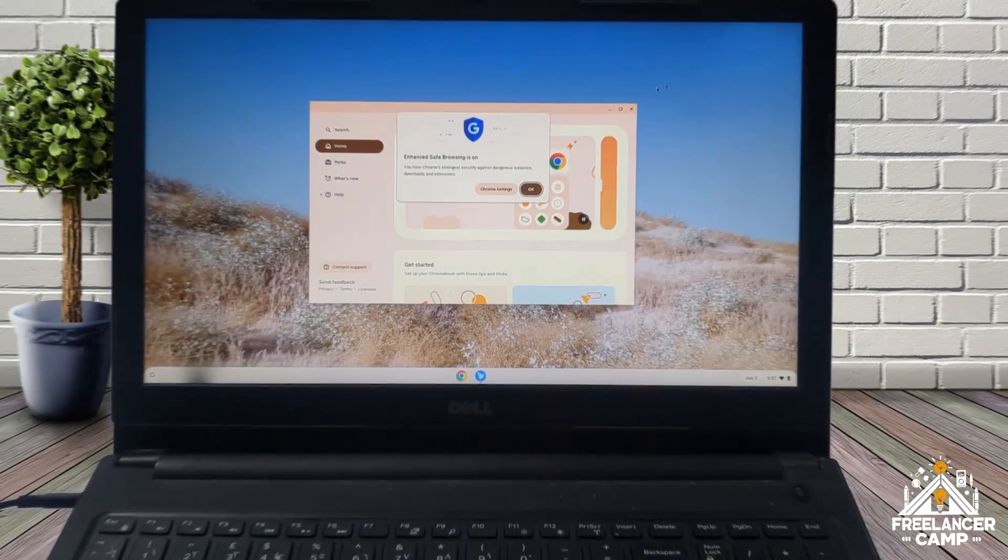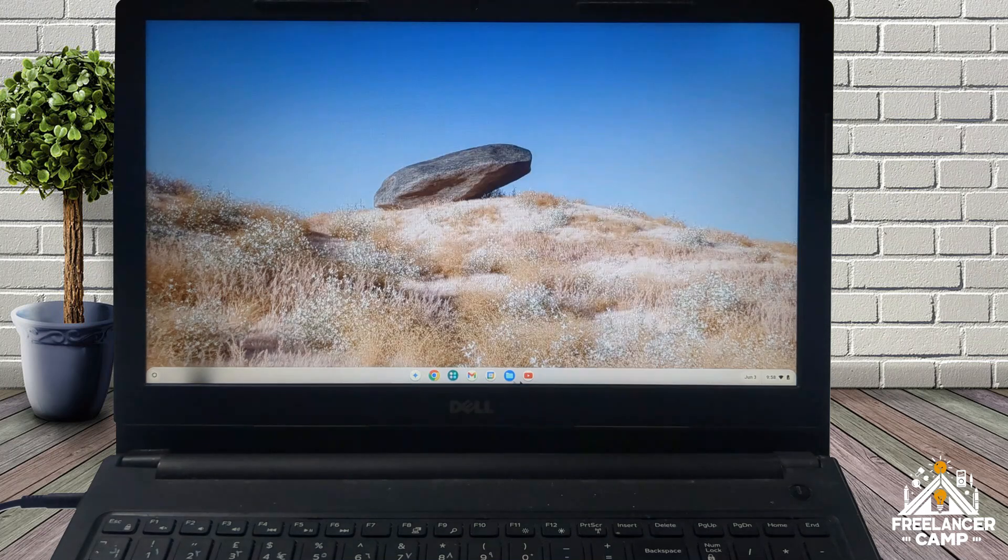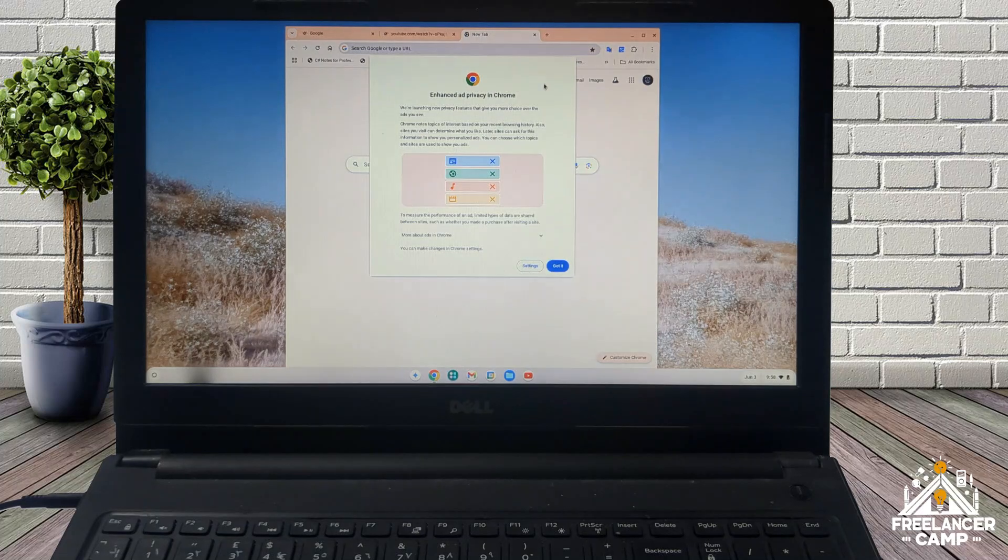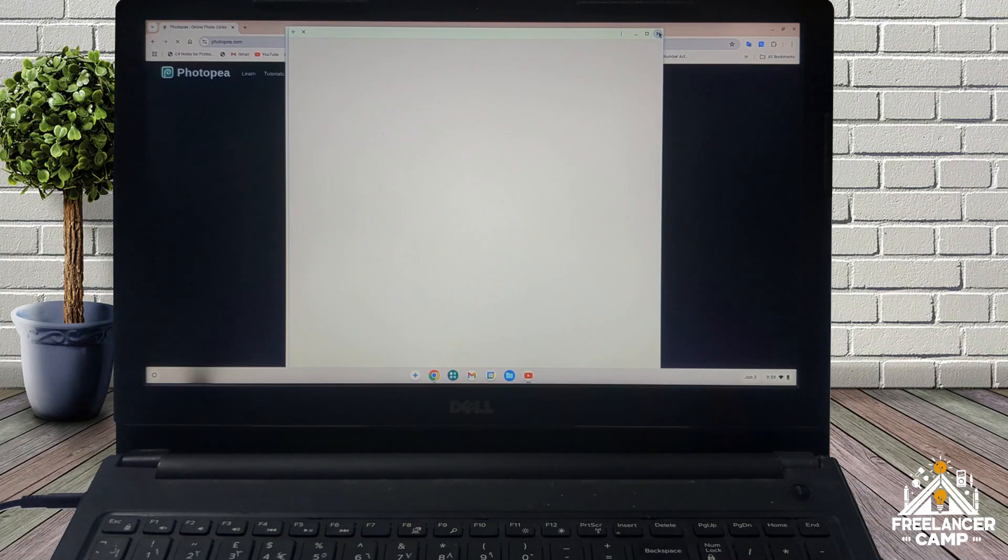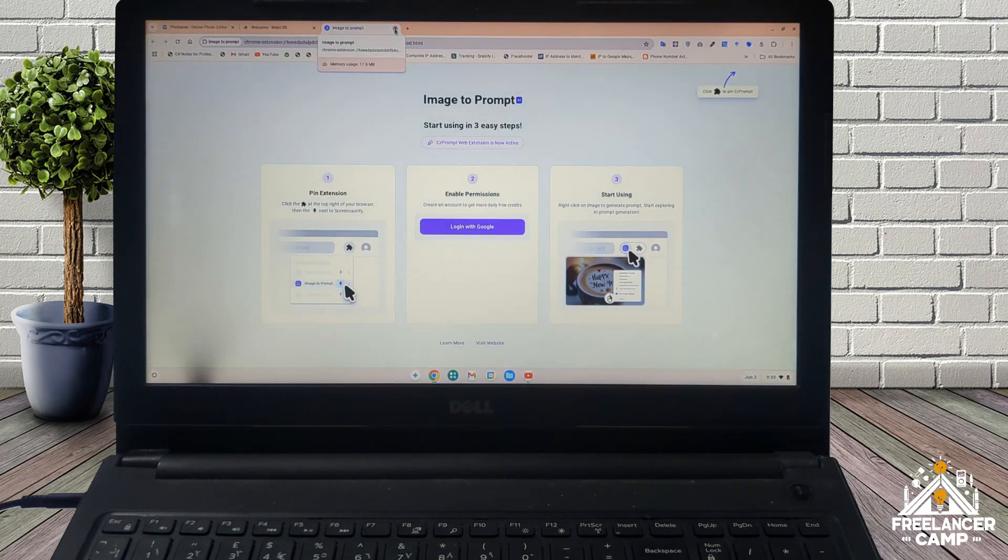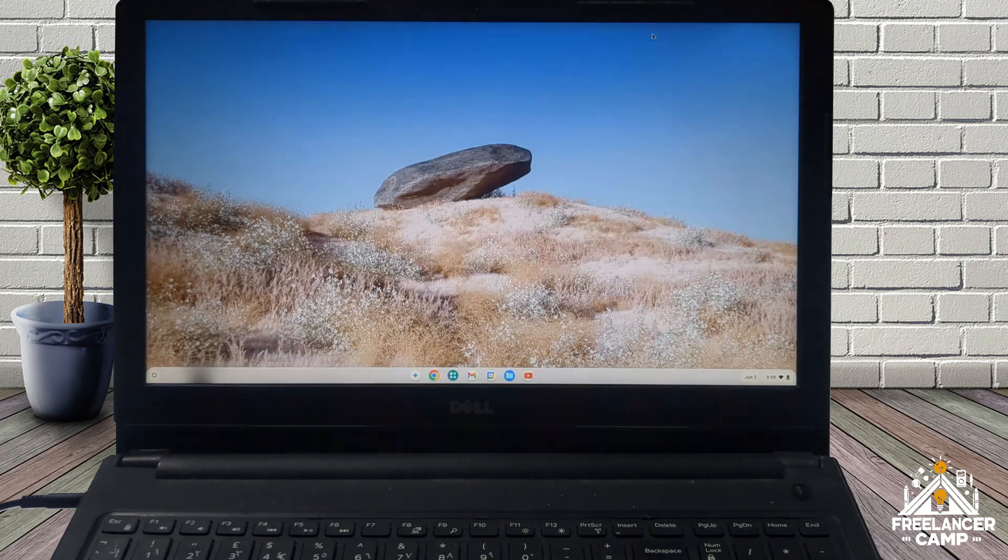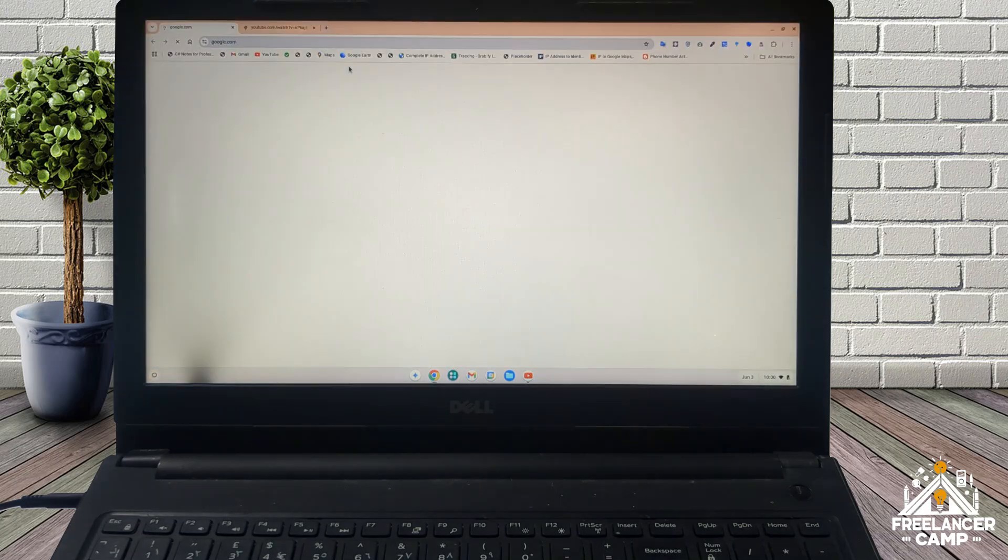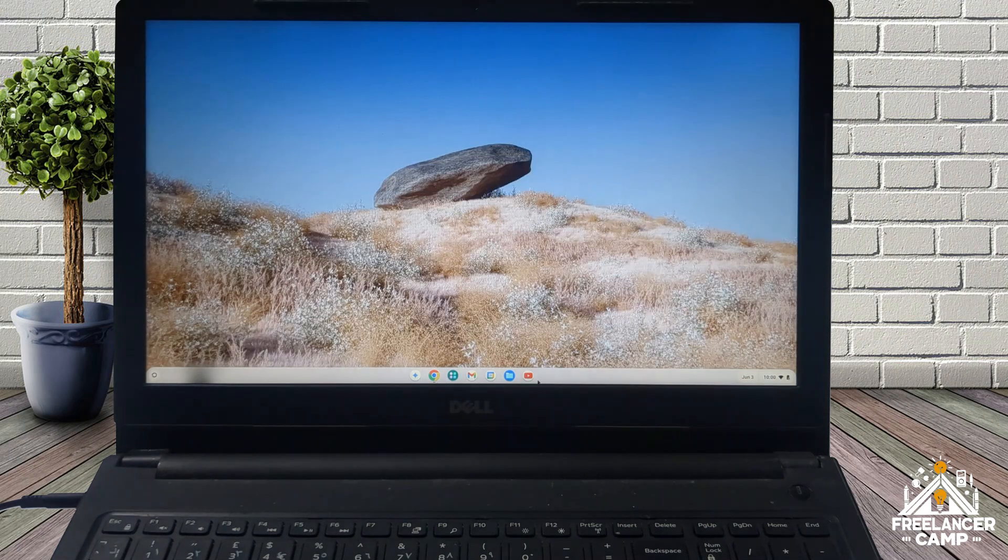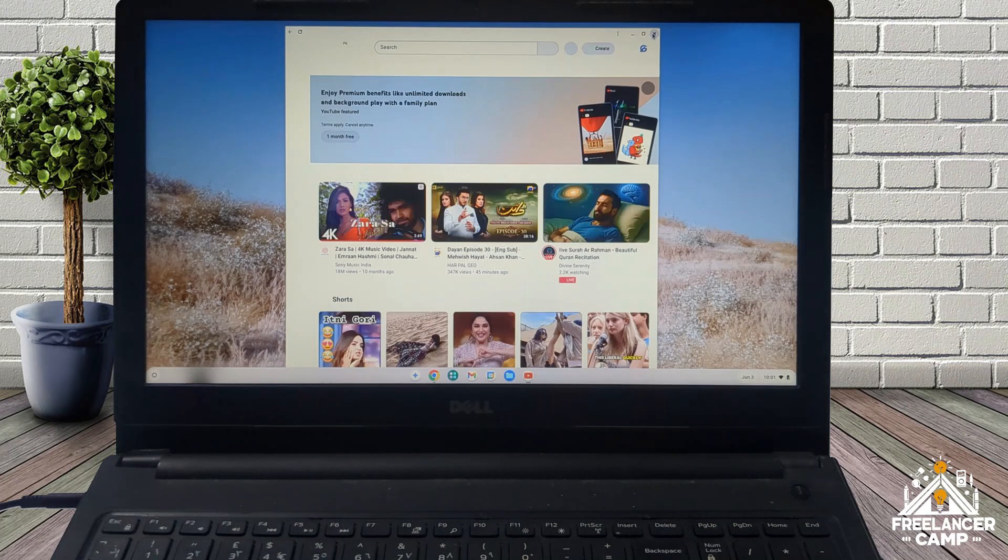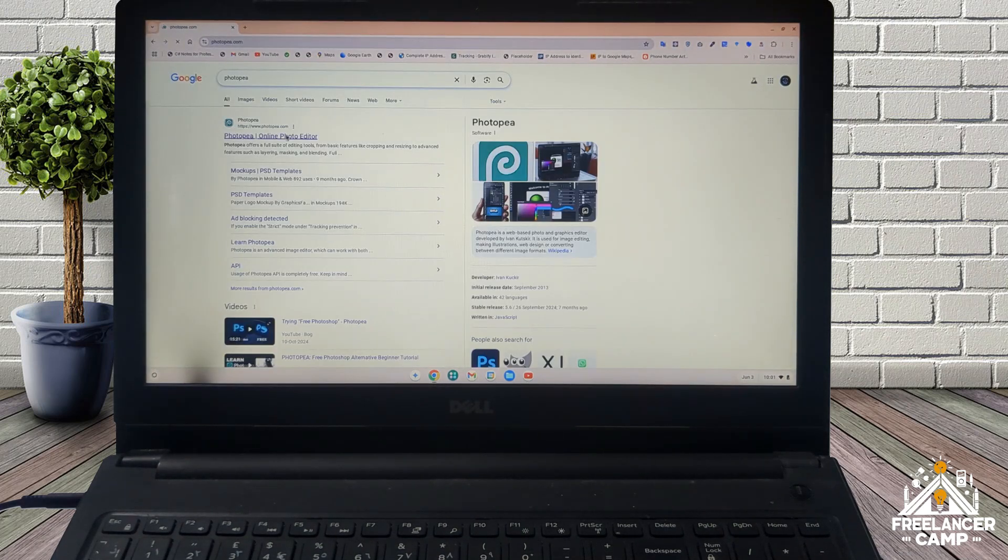After completing the setup process, you'll now see the Chrome OS desktop. To make sure everything is working perfectly, restart your device one more time.